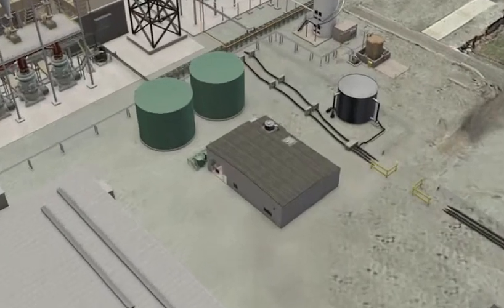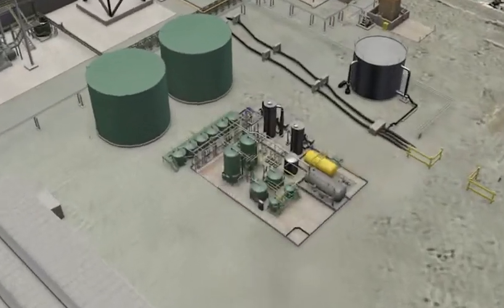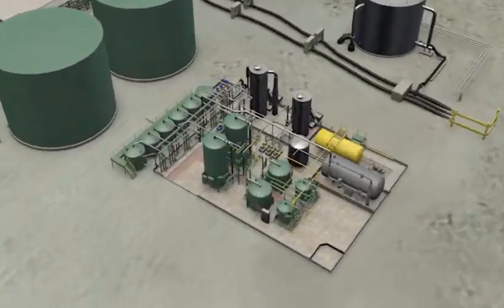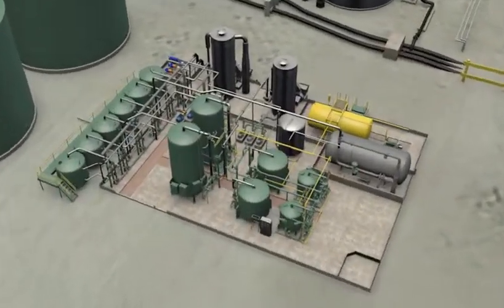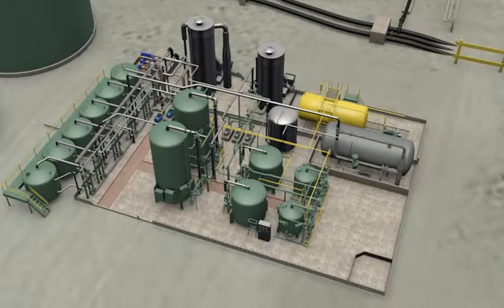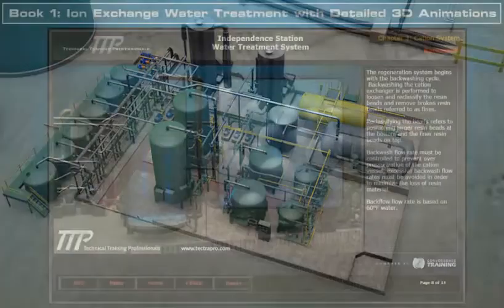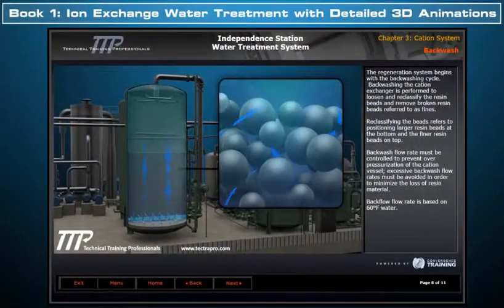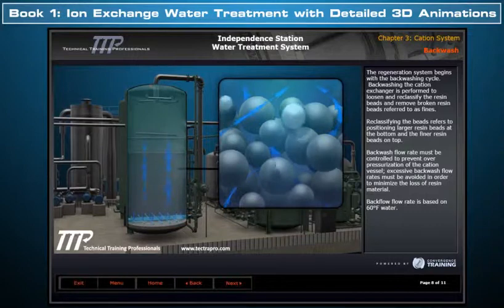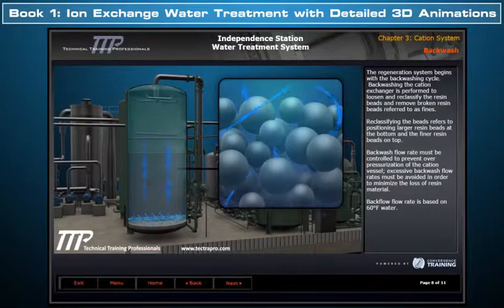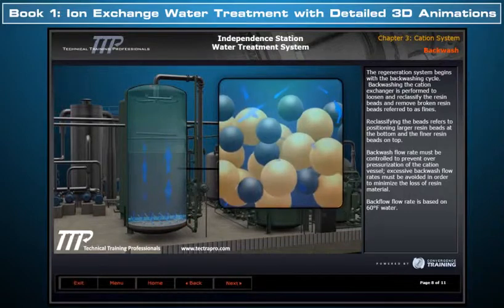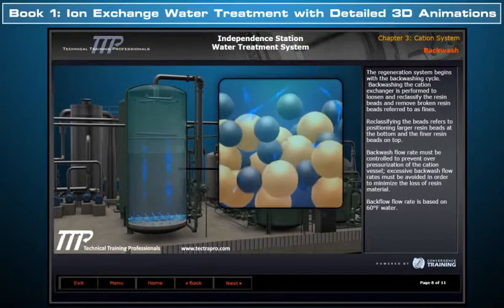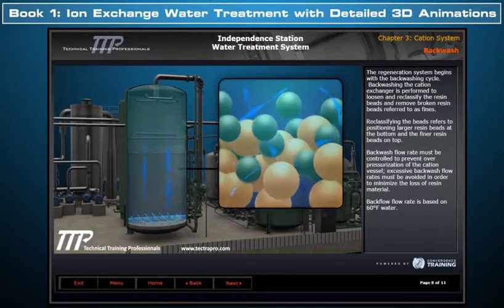TTP would like to introduce its detailed three-dimensional ion exchange water treatment plant course. This course includes Book One, which clearly illustrates with detailed 3D model animations the ion exchange water treatment plant flow paths and operation.